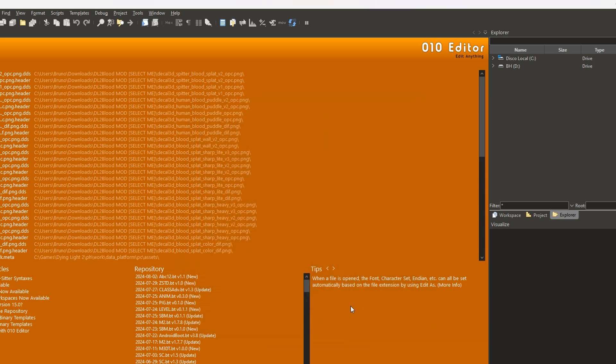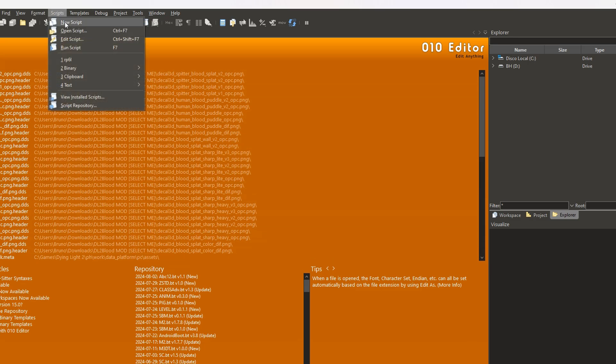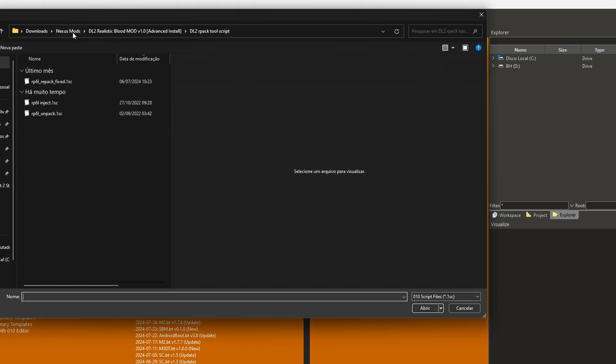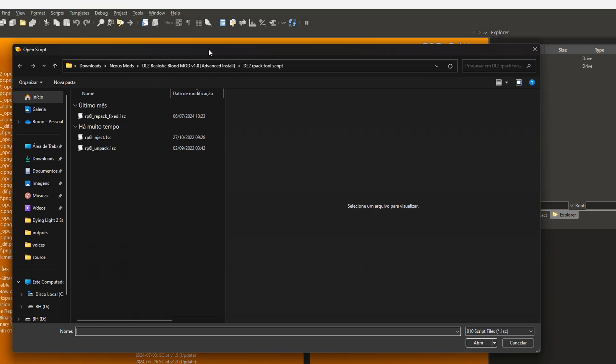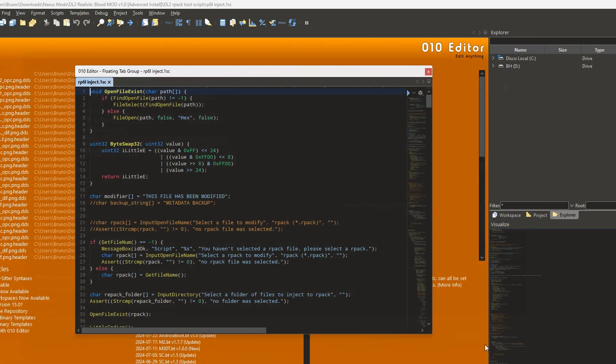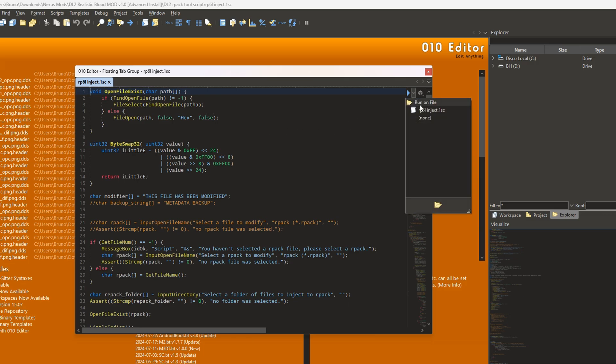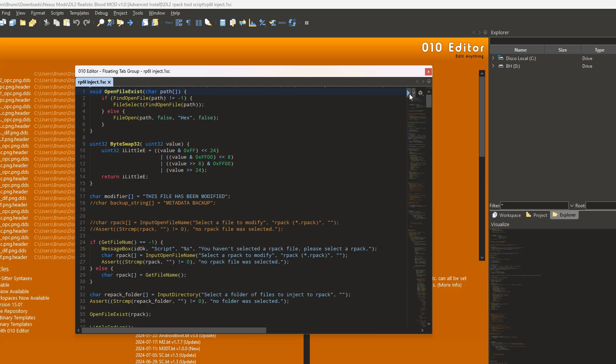And now go to scripts, open scripts, and select rp6l inject. Now click on the blue play button and find engine pcr pack on your game files.